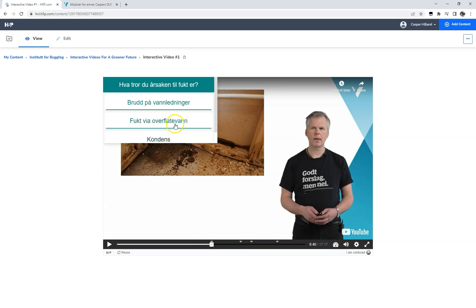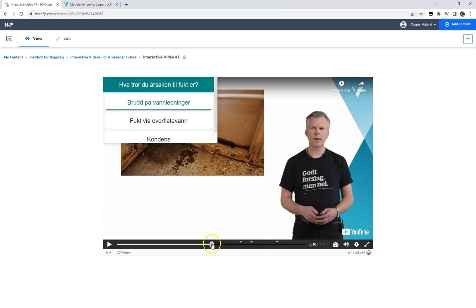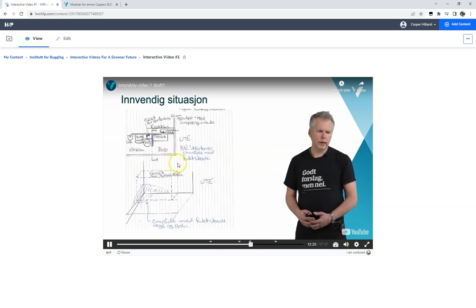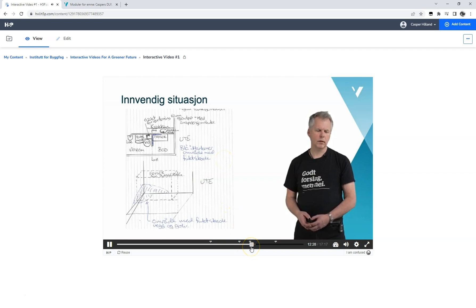So let's try this out. If we select the second response option, the video timeline should jump to our second crossroad element. If we select the third option, it should jump to the third element, and if we select the first option, the video will continue playing from its current location and provide the explanation to the first response option. We try the third option, and notice that the video jumps on the timeline and the teacher explains why this option was not the correct answer.